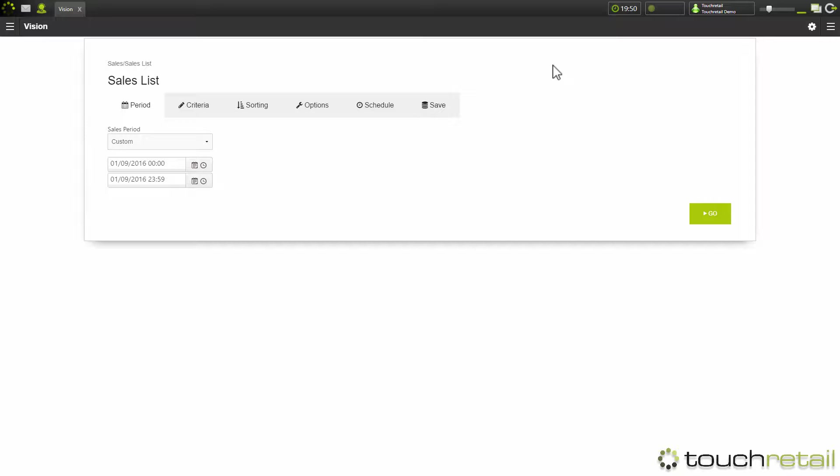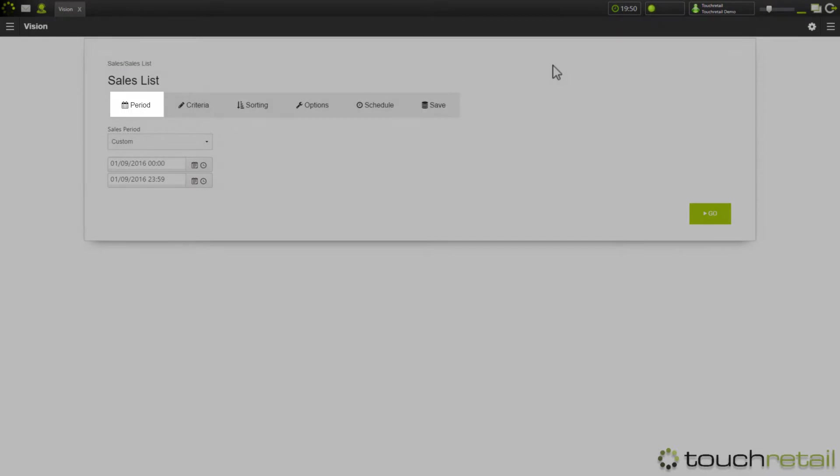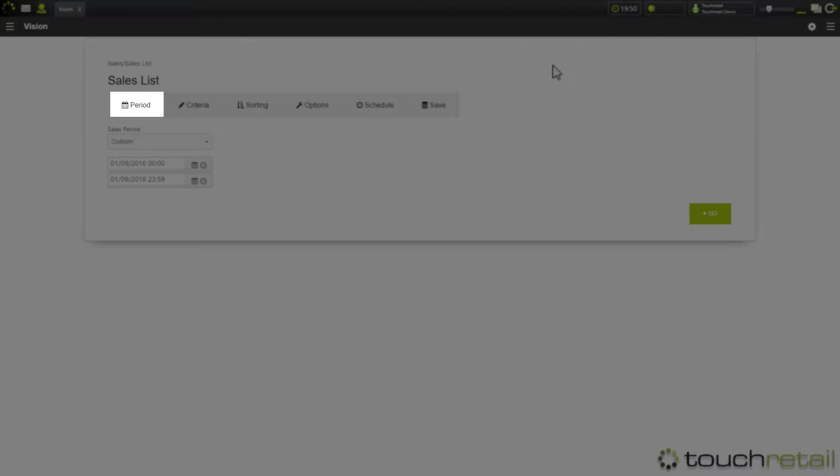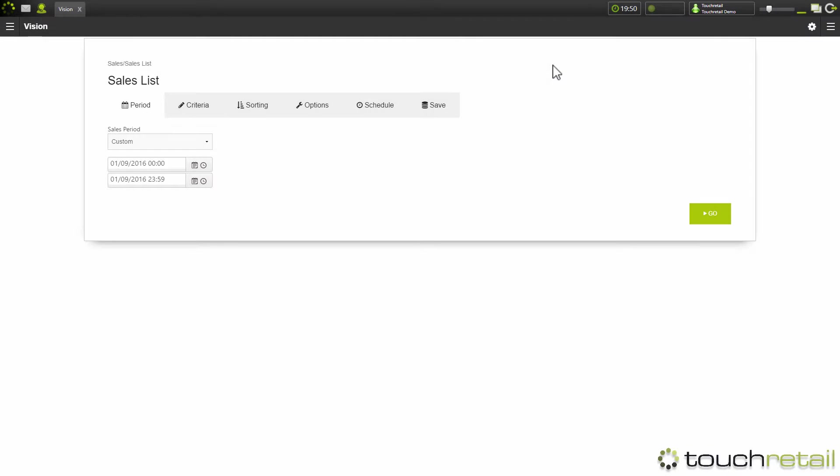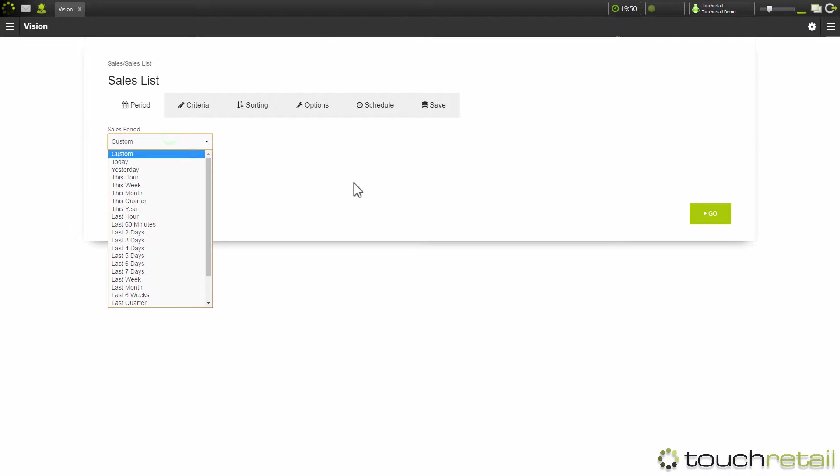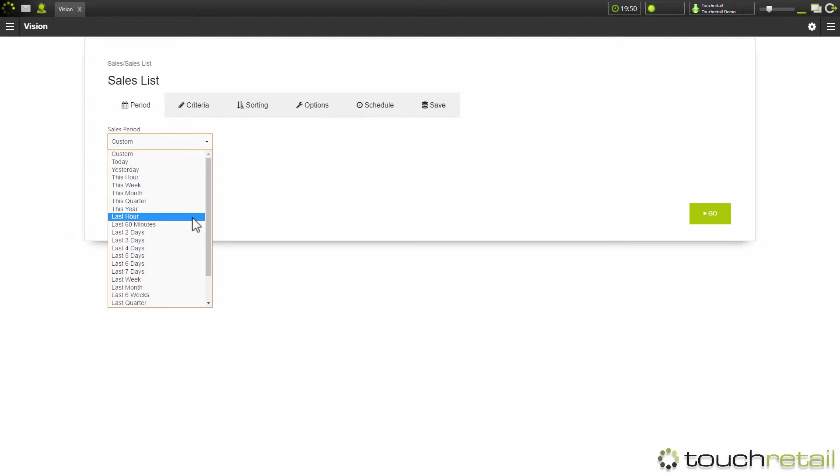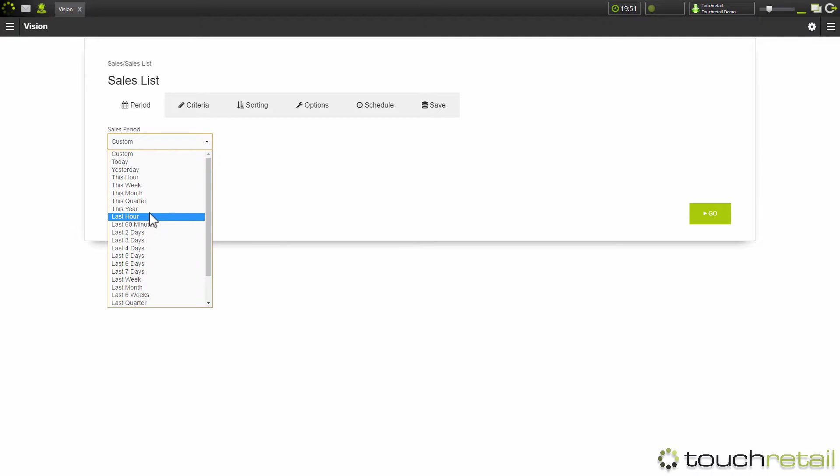Now with any report, the first thing you'll be presented with when you first click on it is the period screen. Now for a lot of reports, this is just sales, however some have stock. The sales list just has the sales period here. So this is basically how long you want the report to be run for. For the purposes of demonstration, I'm going to go for this year.